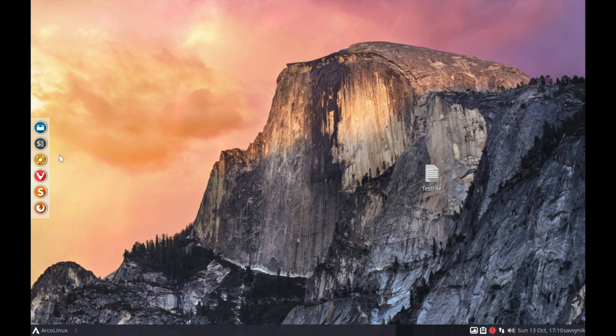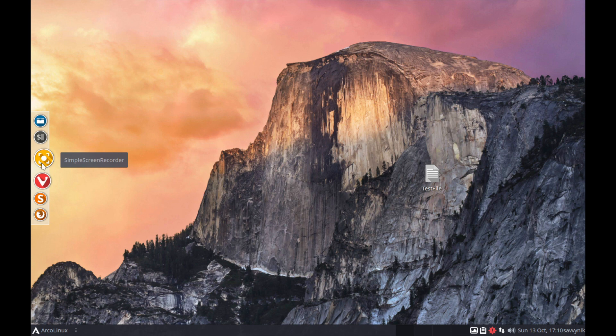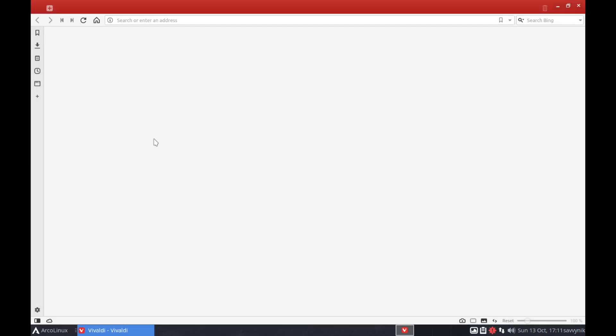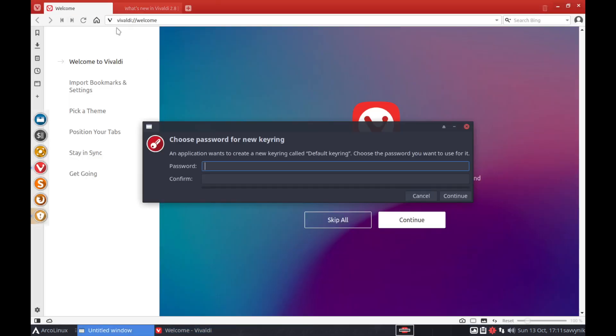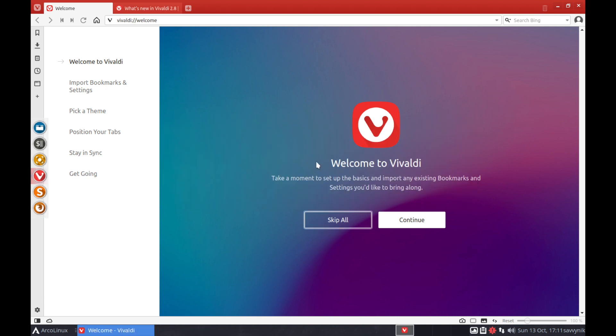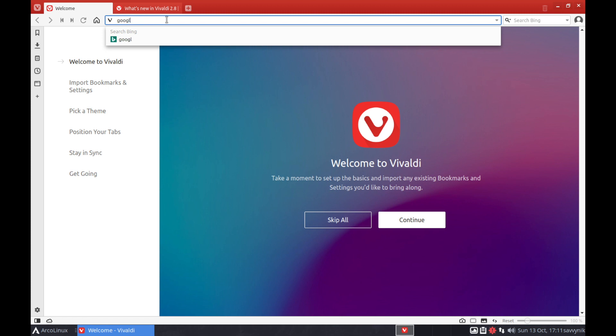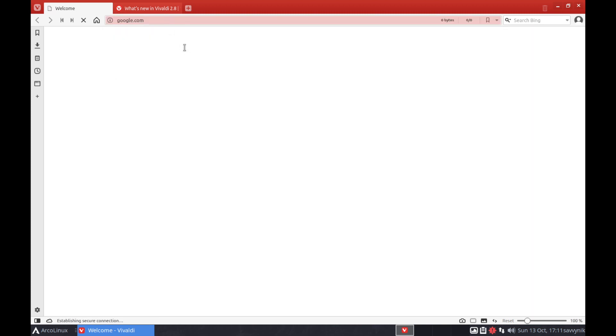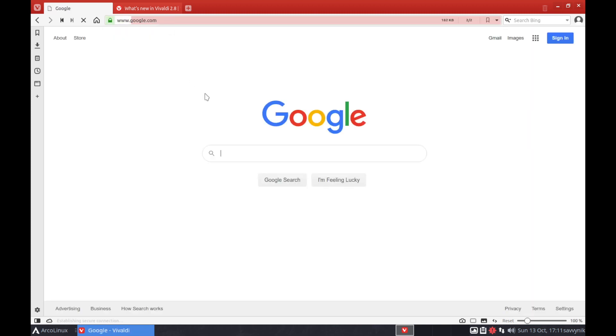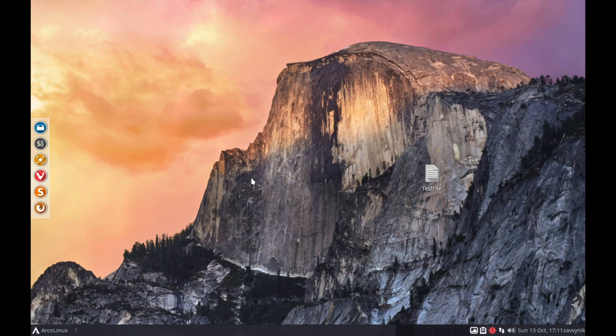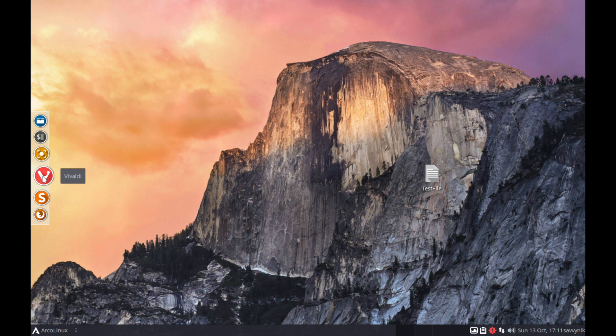So we'll continue down this dock here. It has a simple recorder. And then you have Vivaldi here. It wants a password for the new key ring. This looks like a web browser here. So if we type in Google.com, yeah. And you've got tabs at the top here. Bing is their search provider if you want to use that. We'll exit out. But it does come with Vivaldi as the default web browser then.